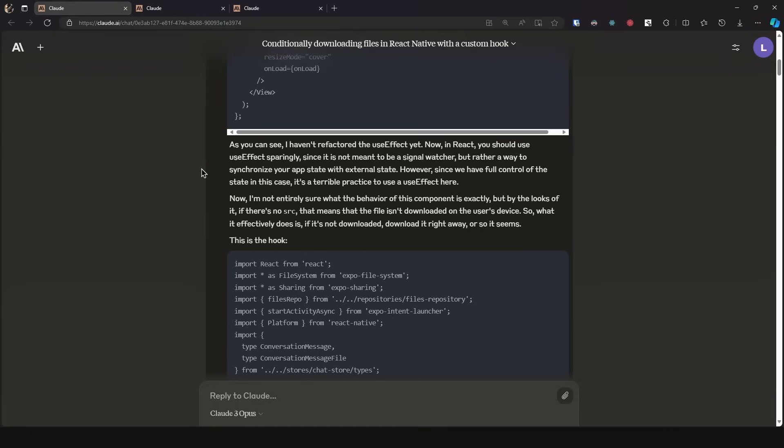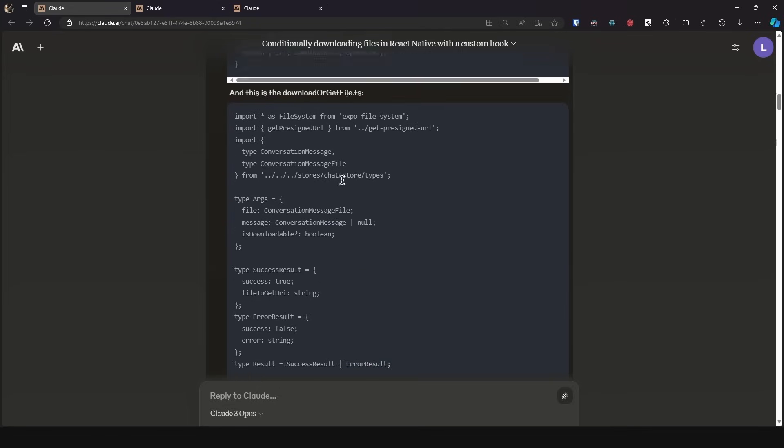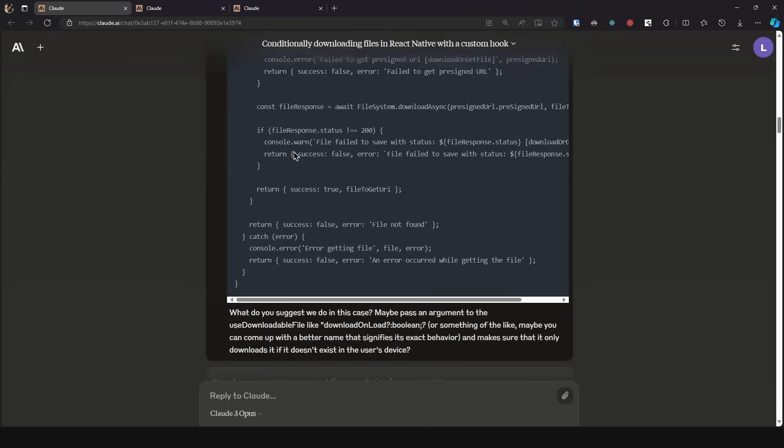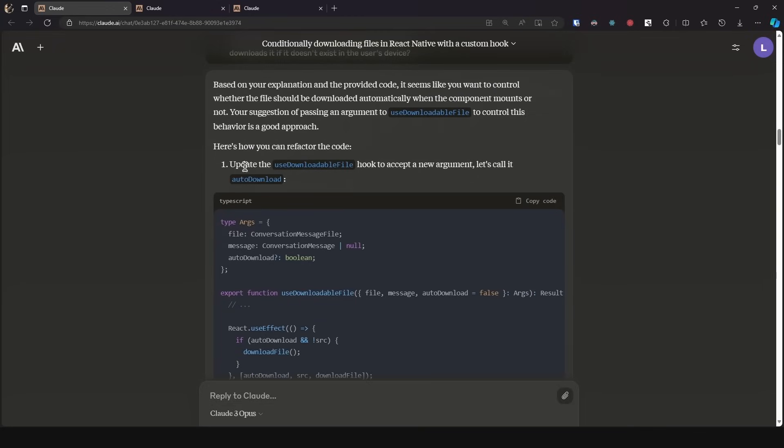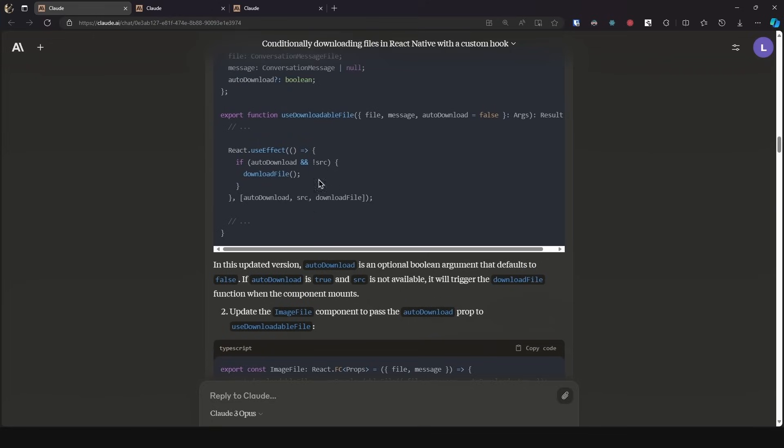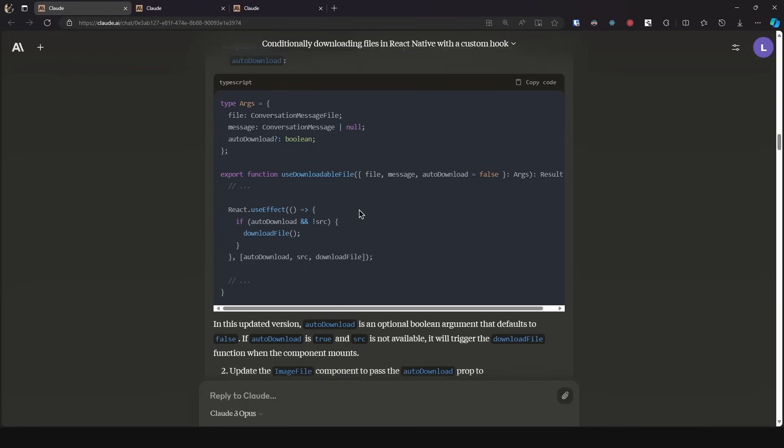I'm not entirely sure what the behavior of this component is exactly, but by the looks of it, if there is no source, that means that the file isn't downloaded on the user's device. So what it effectively does is if it's not downloaded, download it right away, or so it seems. This is the hook, and then I passed it all of the code, then this is the download or get file, and then what do you suggest we do in this case? Maybe pass an argument to the use downloadable file like download on load boolean or something of the like. Maybe you can come up with a better name that signifies its exact behavior and make sure that it only downloads it if it doesn't exist in the user's device. And as we can see, first update the use downloadable file hook to accept a new argument, let's call it auto download. We did come up with a good name, and then it used a use effect while I told it that it is an anti-pattern and you shouldn't use a use effect for this.